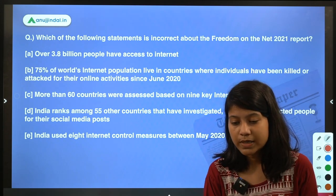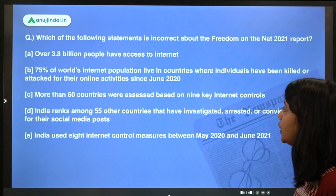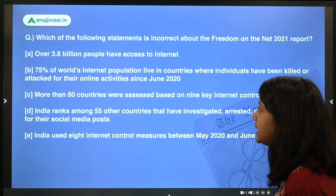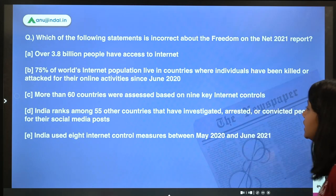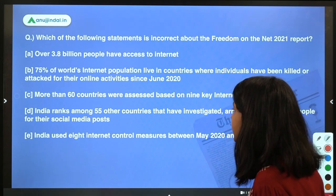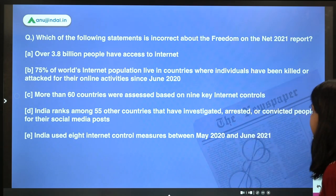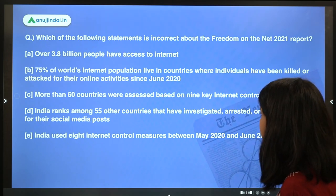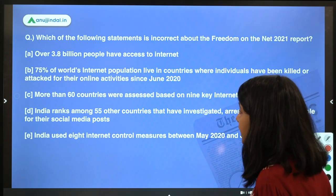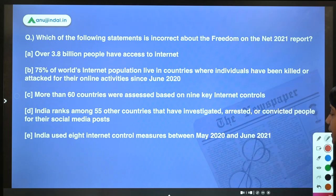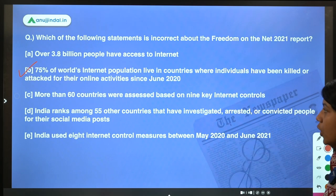Which of the following statements is incorrect about the Freedom on the Net 2021 report? Option A: over 3.8 billion people have access to the internet. Option B: 75 percent of the world's internet population live in countries where individuals have been killed or attacked for their online activities since June 2020. Option C: more than 60 countries were assessed based on nine key internet controls. The right option is B — the 75 percent figure — because the percentage is actually wrong.